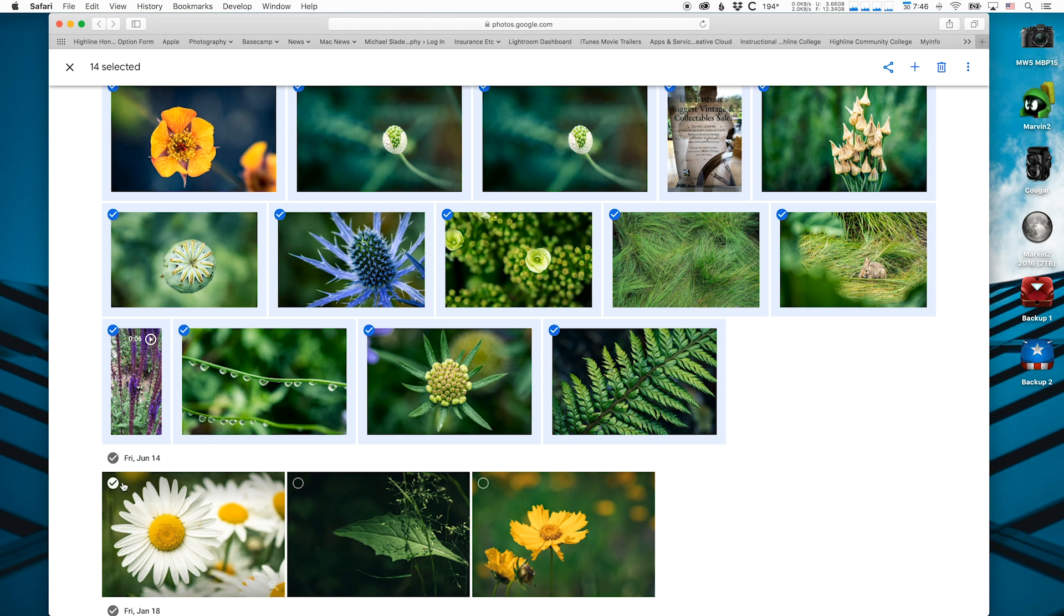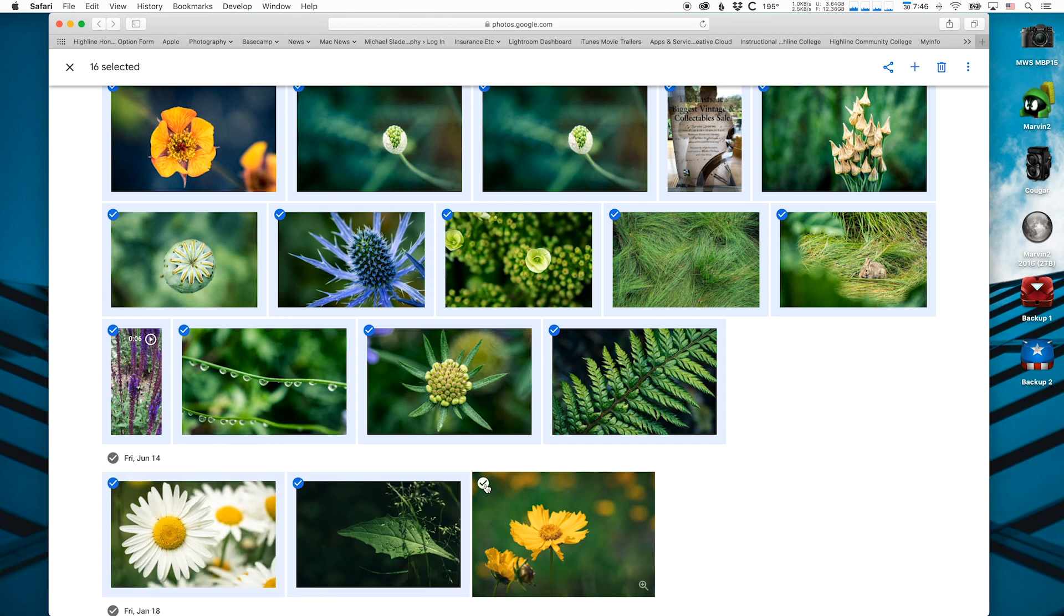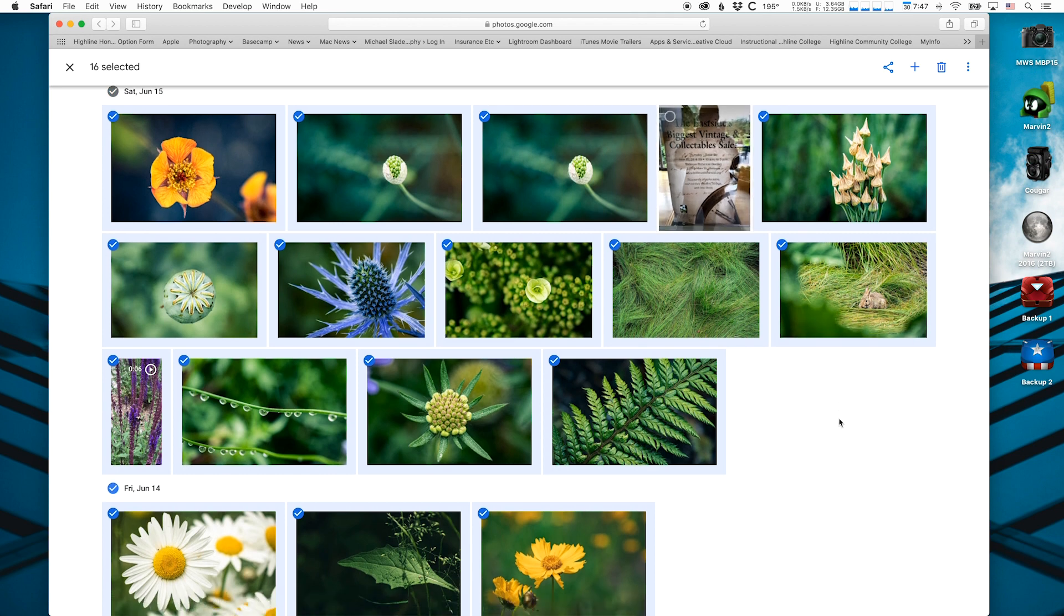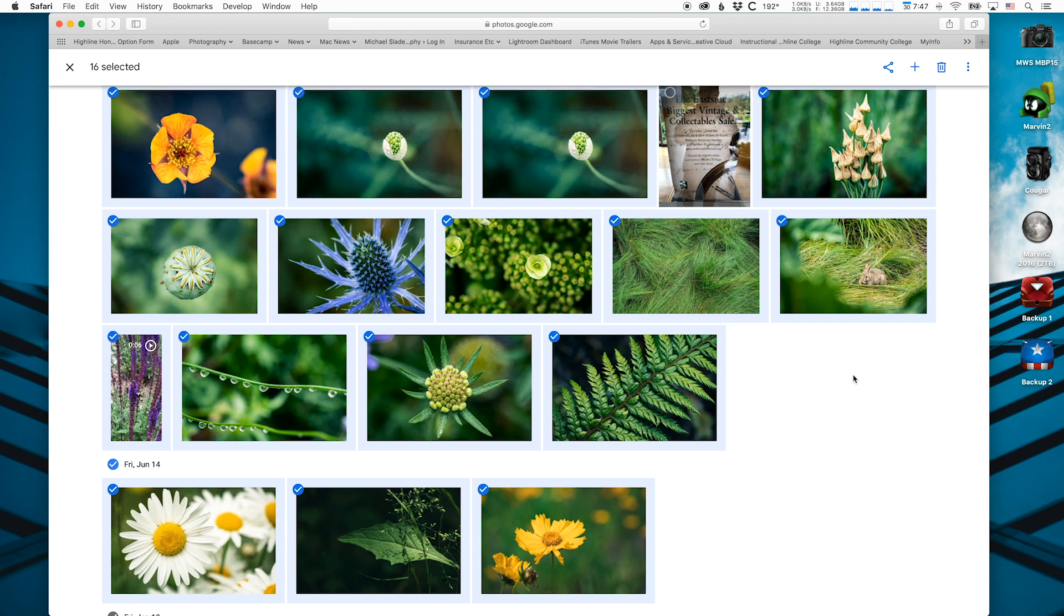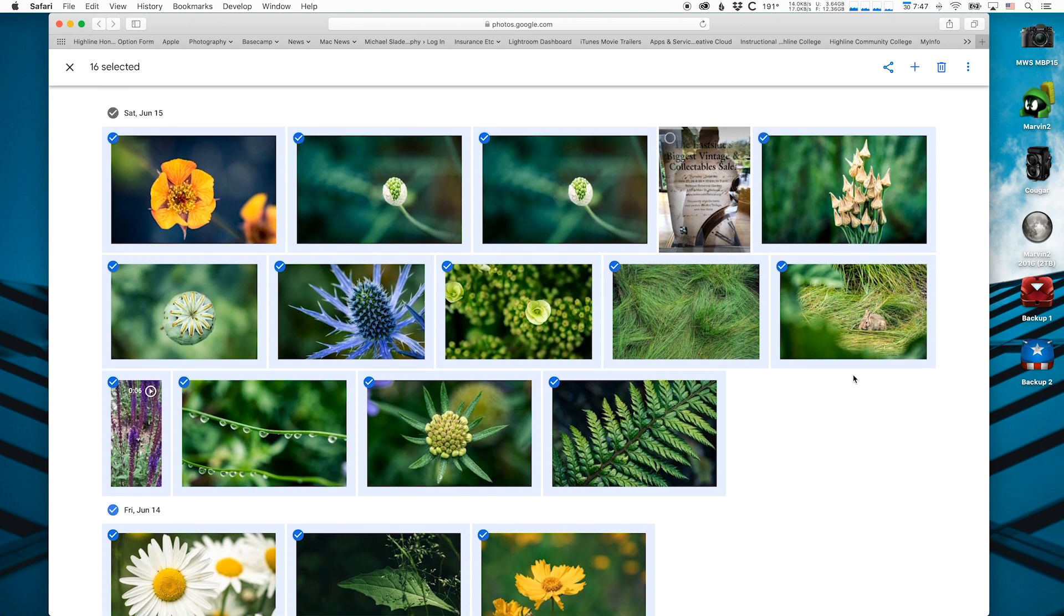And then I'm going to also grab these photos down here. I actually don't want that one. So you can click to turn on and turn off the selections. The photos that have the blue check circle will be downloaded when we go to the next step. It says I have 16 photos selected up here in the top left.